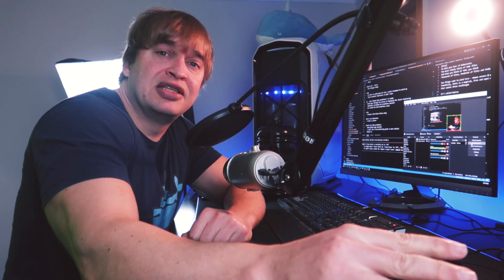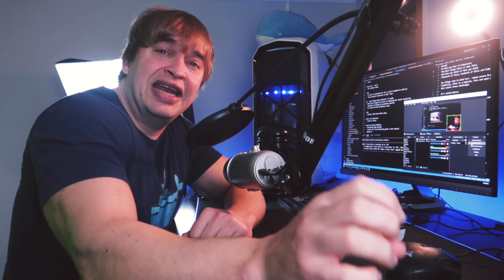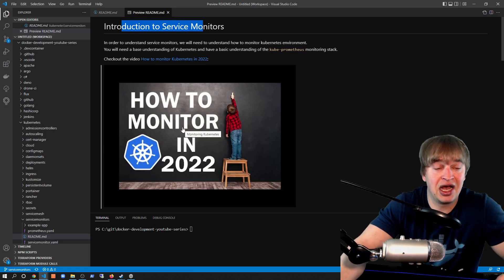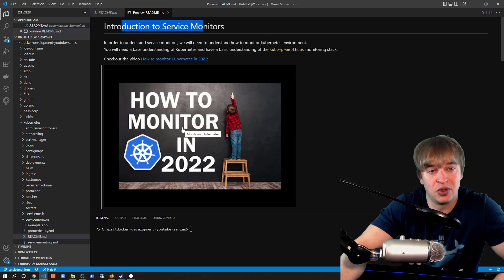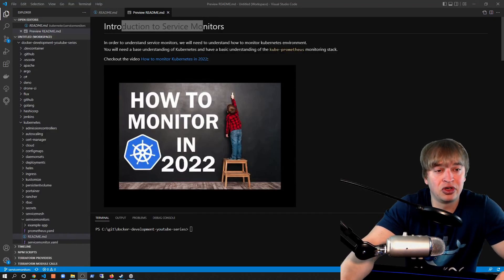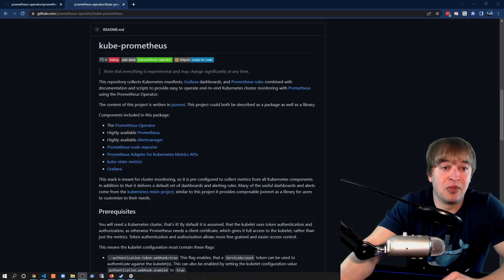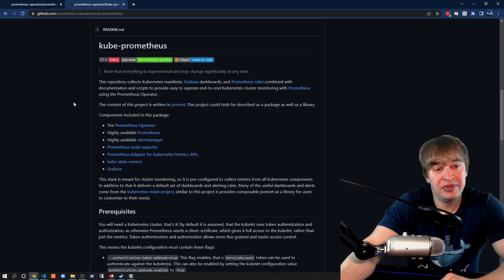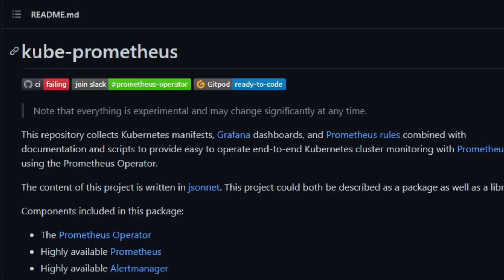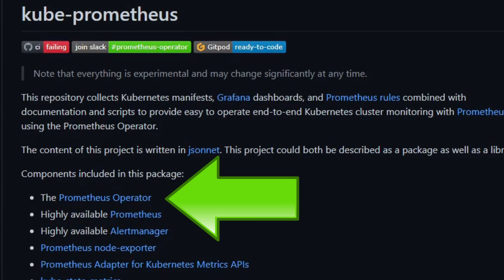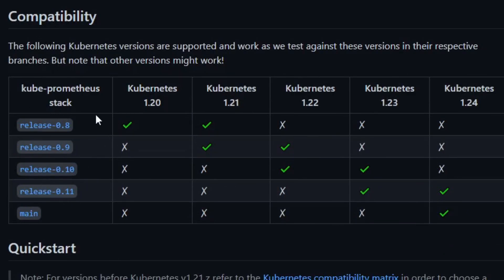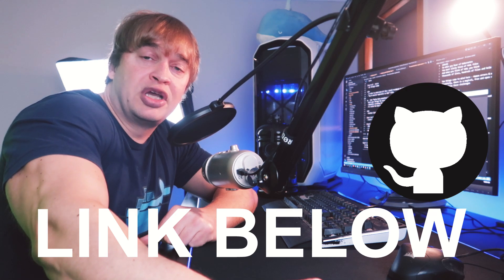In that video, we create a Kubernetes cluster and walk through all the steps of the Prometheus operator and getting all the monitoring components installed. In my introduction to Service Monitors, I have a direct link to that video. This will ensure you have the right monitoring components in place for the right version of Kubernetes. We rely on a project called the Prometheus operator and the kube-prometheus stack, which deploys everything you need. Be sure to check the compatibility matrix to deploy the right stack for your version of Kubernetes.